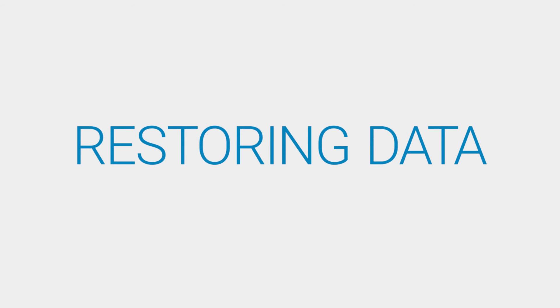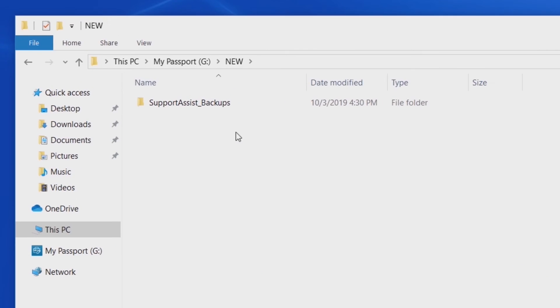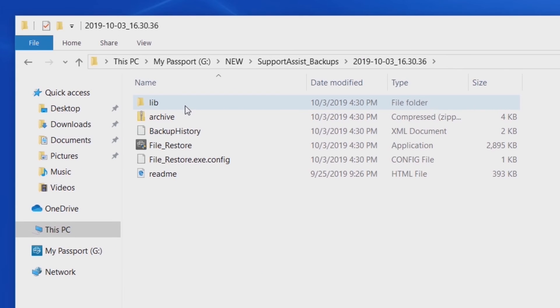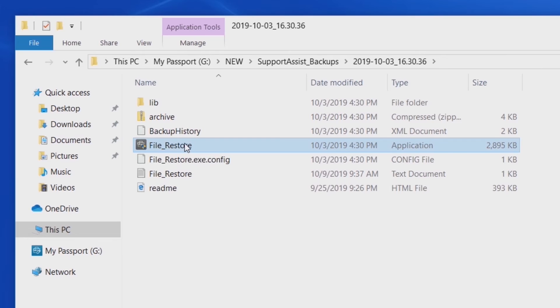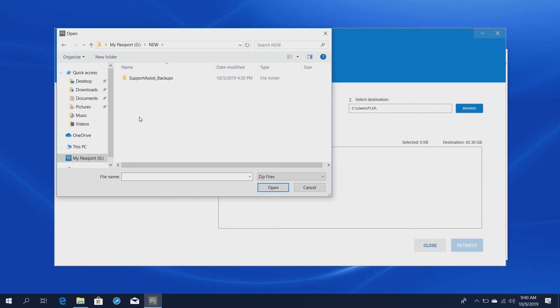After the reset process is complete, it's time to restore your backed up data. Connect the storage device used for the backup, and inside the folder SupportAssist backups, double-click the File Restore .exe file, and the restore application is displayed.